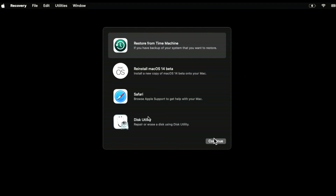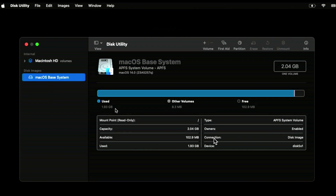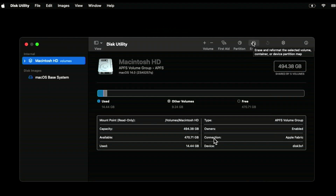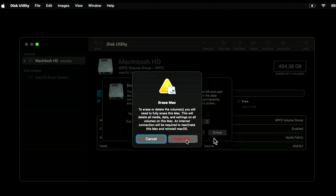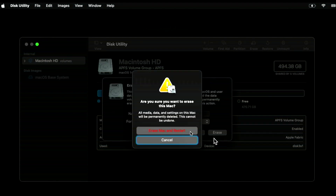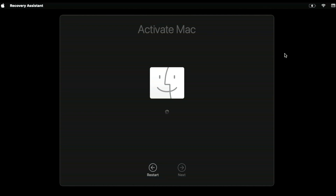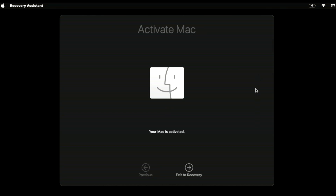To get the reinstall menu to appear, we need to erase the drive first. Go into Disk Utility, click Continue, select the drive, and click Erase. Make sure you're fully backed up — we are erasing the entire drive. Click Erase, then Erase again, then Erase Mac. You'll get a warning that you need internet access and your Apple ID if Find My is enabled. Click Erase and Restart. After the chime, reconnect to Wi-Fi or Ethernet to activate the Mac.